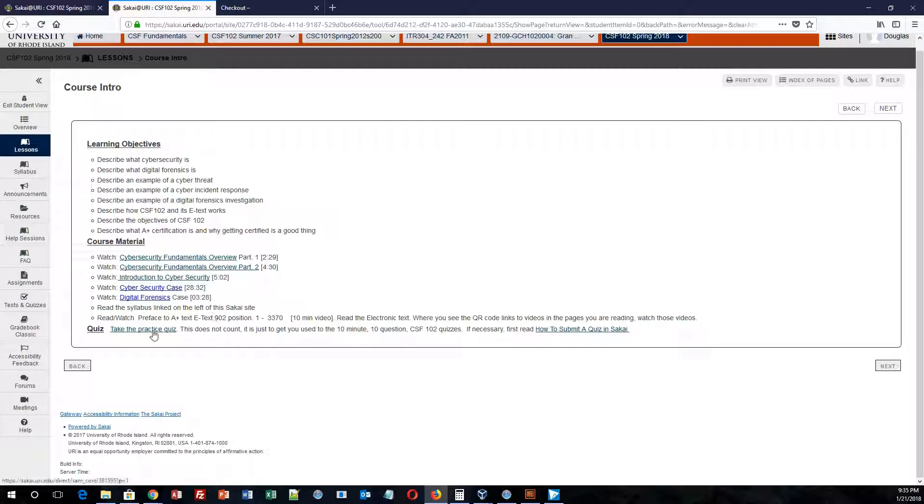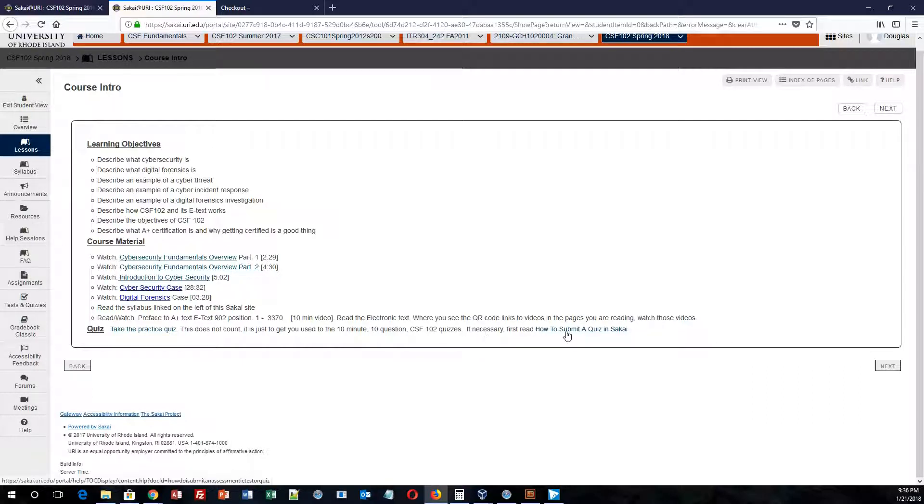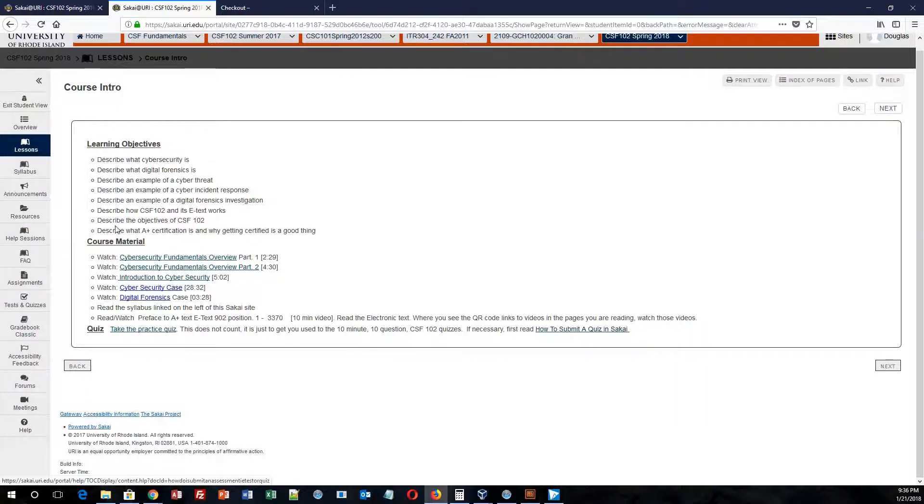So you have your first practice quiz, which you will take. That first practice quiz will take information from all the videos that you've watched in addition to the reading that you have to read for the week. If you don't know how to submit anything, you can click on this link here, how to submit a quiz in Sakai, and the link will actually take you through all of that.